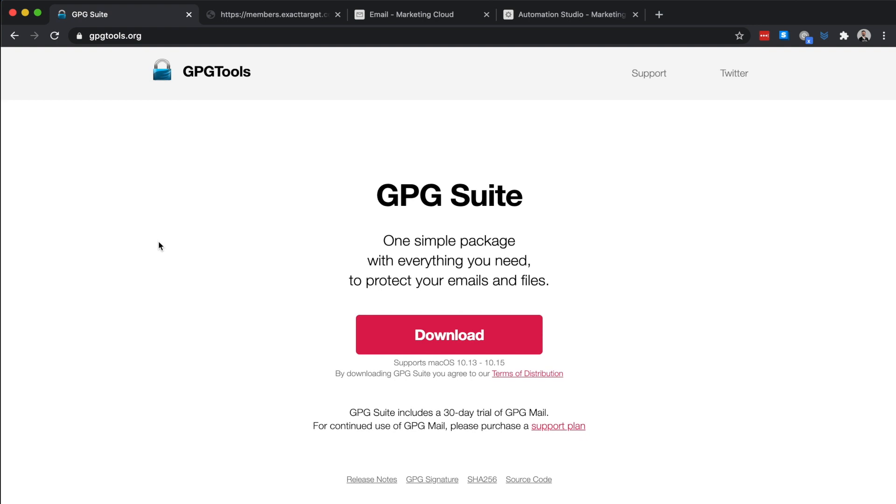Before we can import our file, we'll first need to encrypt it. So let's get started. I'm using GPG Suite, which is open source software that enables you to encrypt and decrypt GPG files. GPG and PGP are almost identical, with a major difference between them being how they're licensed to the public.